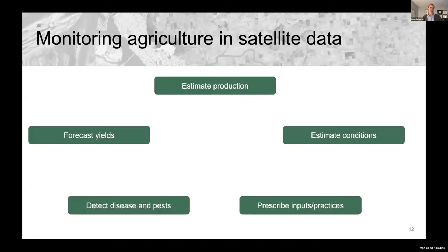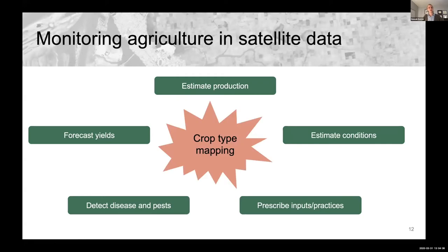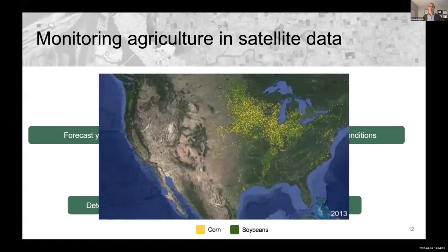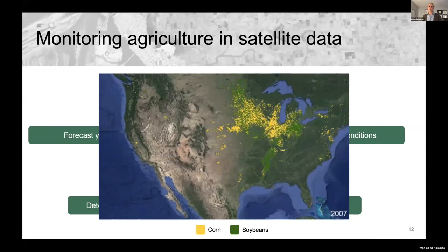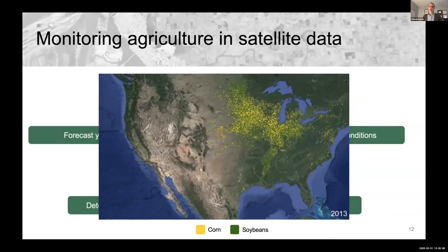In agricultural monitoring, the tasks we want to do using satellite data are to estimate production, forecast yields, estimate crop conditions, detect diseases and pests, and prescribe inputs or farming practices to farmers. At the core of all of this is crop type mapping — before we can assess how a crop is performing, we need to know where that crop is planted and which crop is planted. Crop type mapping means estimating in every pixel or unit of area what type of crop is planted and whether a crop is planted.